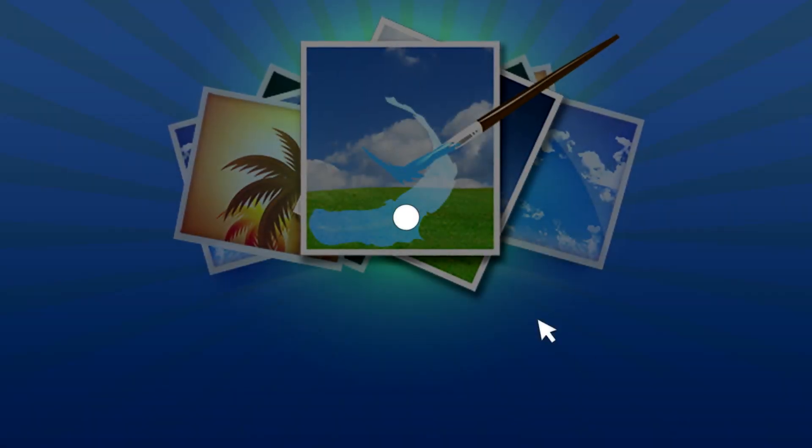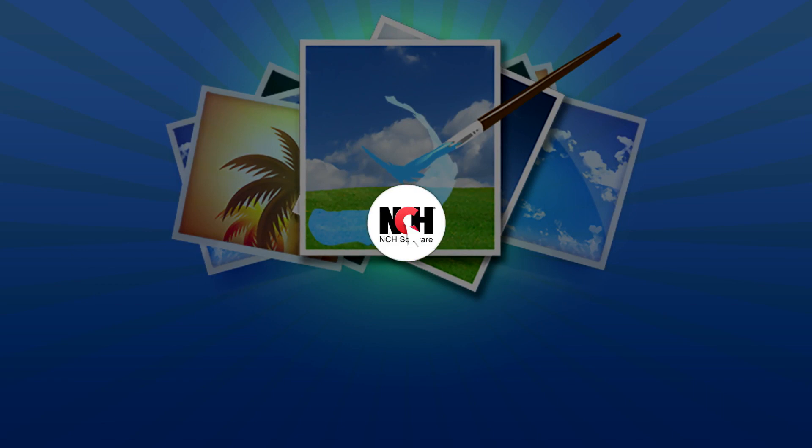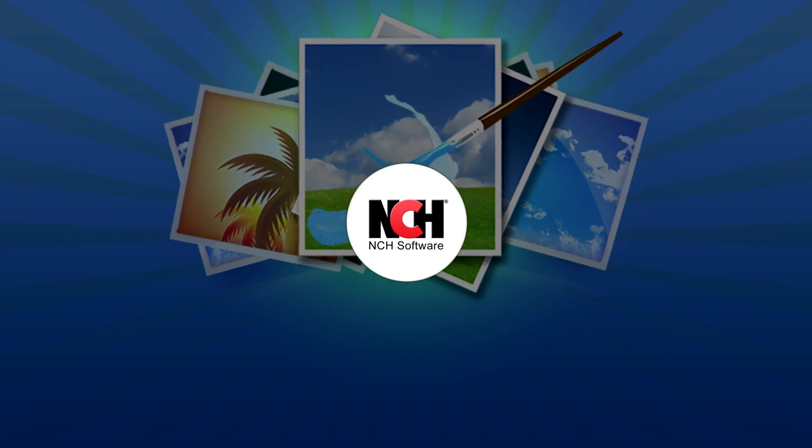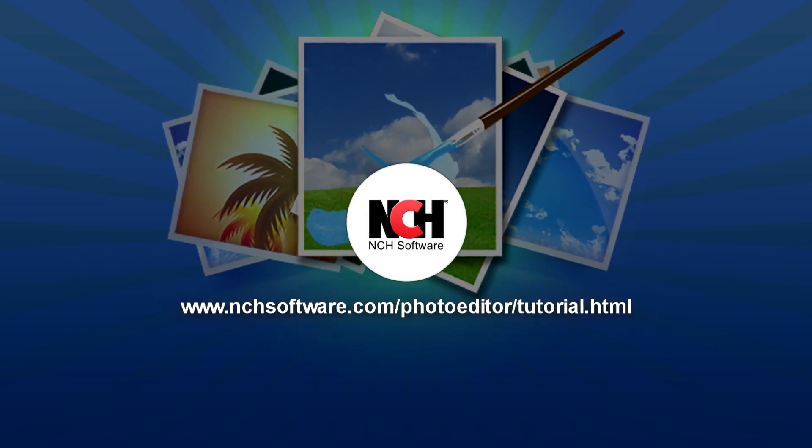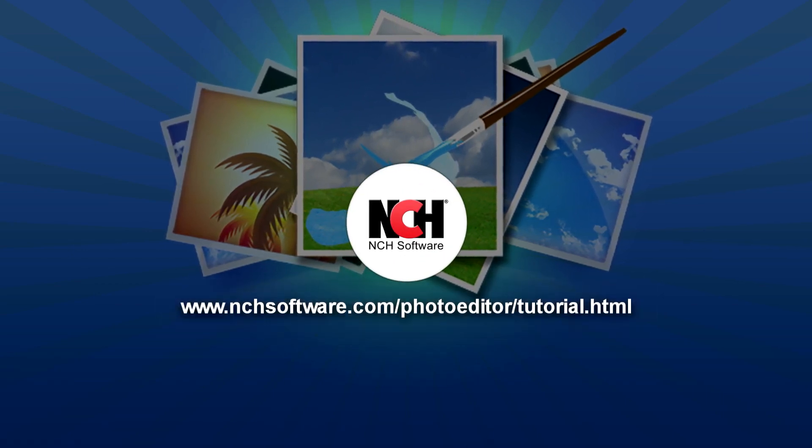For more PhotoPad tutorials, visit the address shown on your screen.